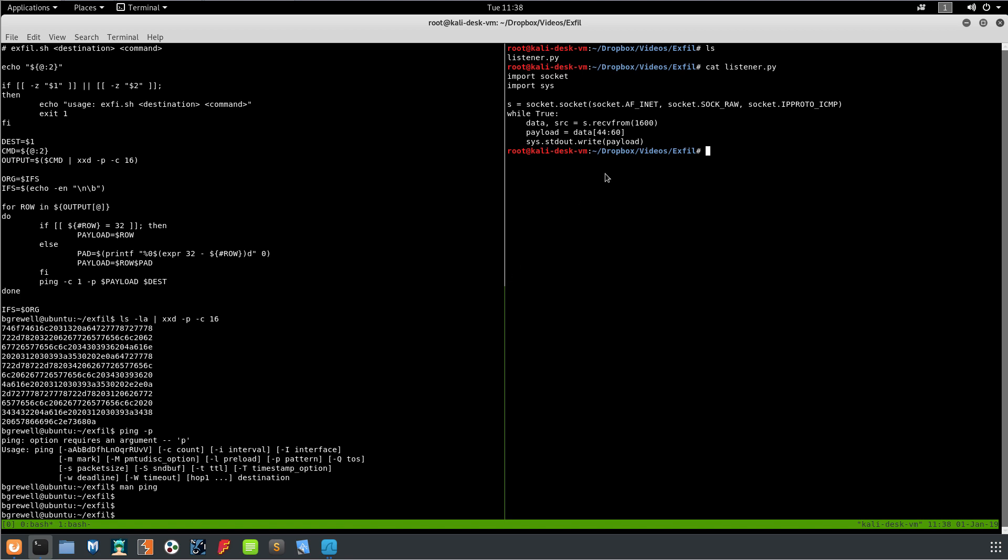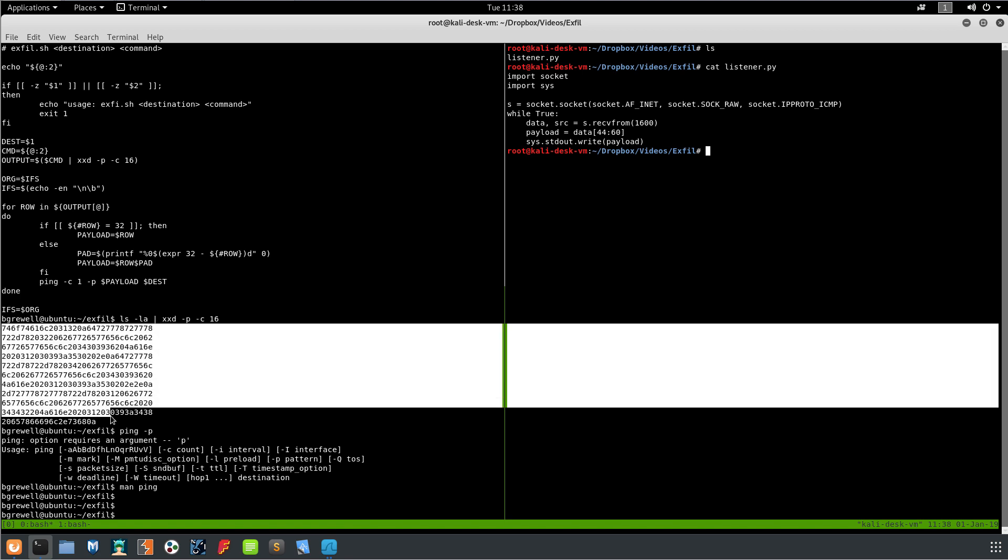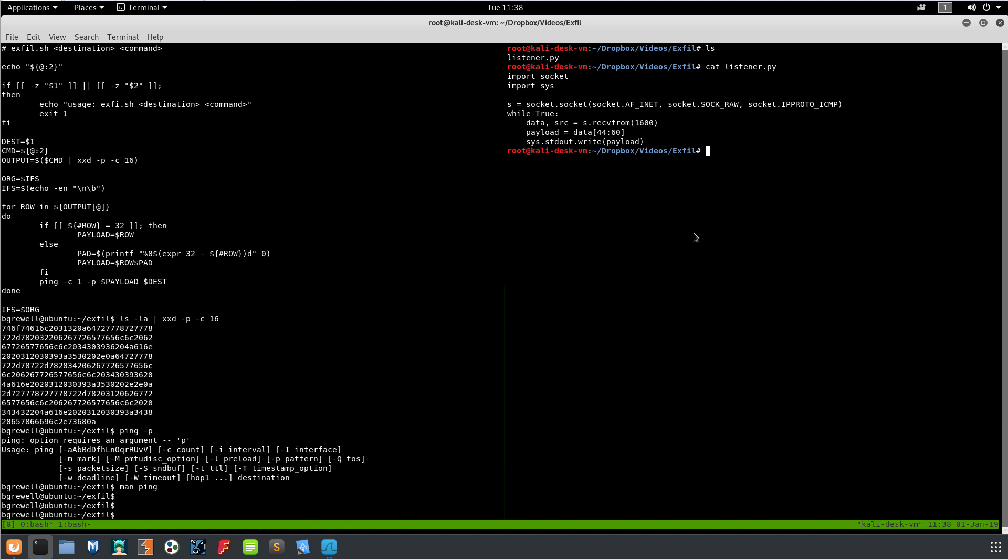Then we're just writing it to standard out. The reason we're using sys standard out write instead of print is because print would throw new line characters in where we don't want them. We want the original new lines to be the only new lines that are in there because the original new lines are in here.